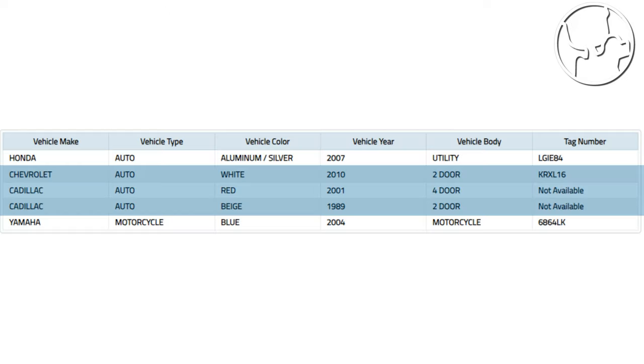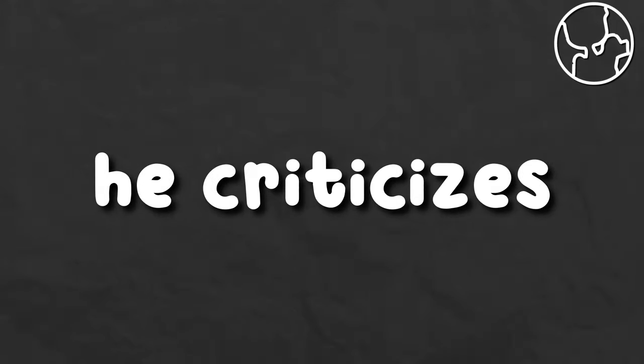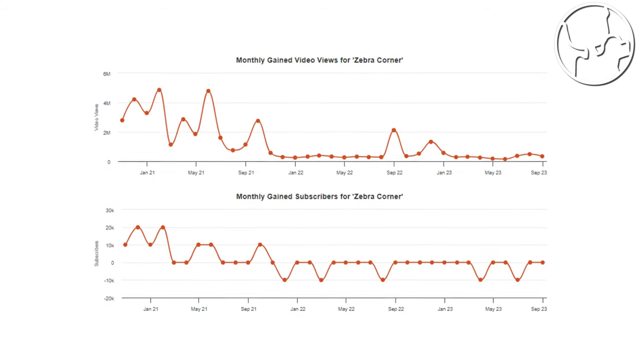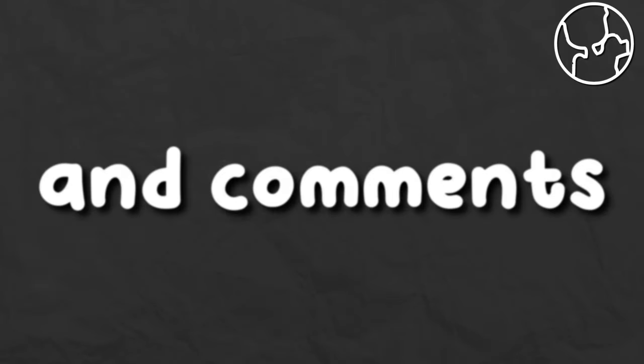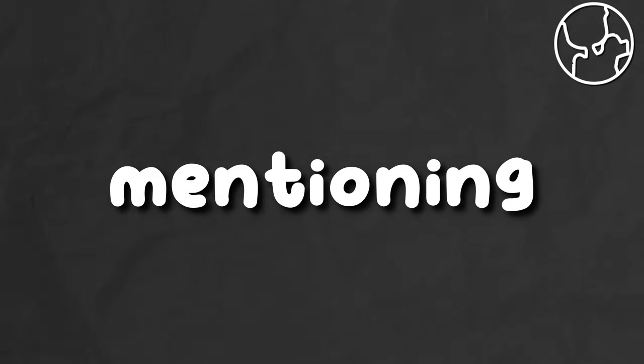And the surprising thing is that he owns three General Motors vehicles, which are the company that makes the cars he criticizes. The channel continues to slowly fall into irrelevancy, with little uploads and comments constantly mentioning the event.